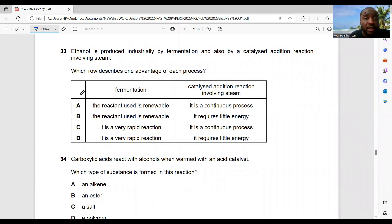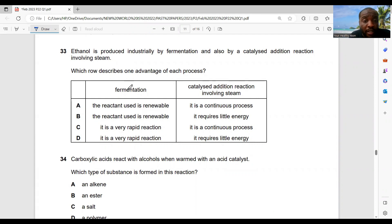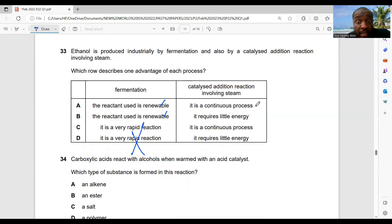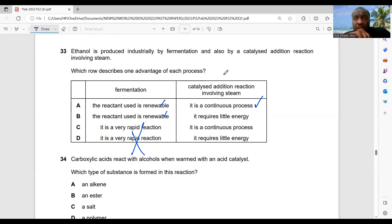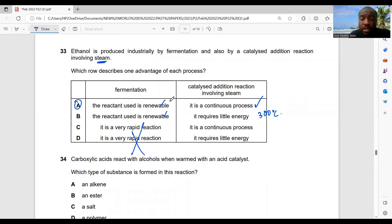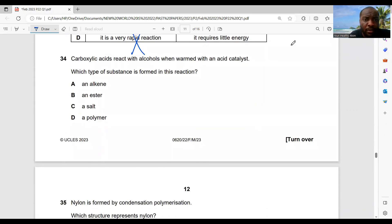Question 33: ethanol is produced by fermentation and also by catalyzed addition reaction involving steam. Which row describes one advantage of each process? Fermentation uses renewable materials — true. The steam process is a continuous process — that's an advantage saving time. The steam process requires little energy — no, it needs about 300°C and uses steam. So option A is the best choice.